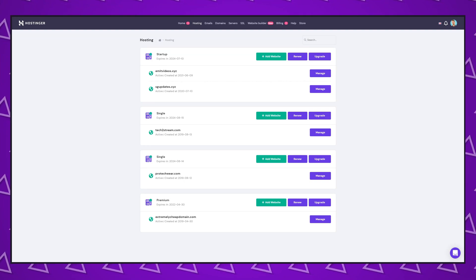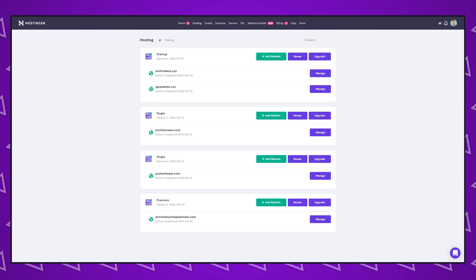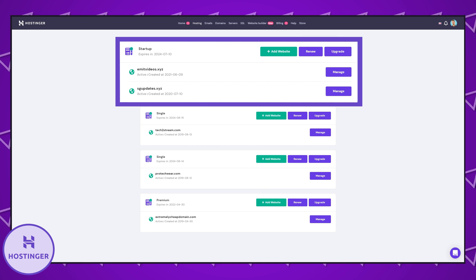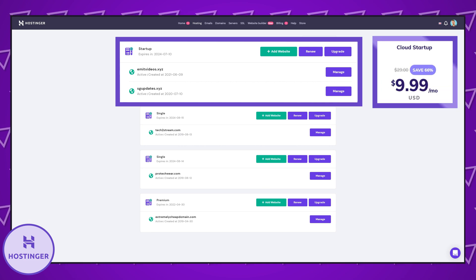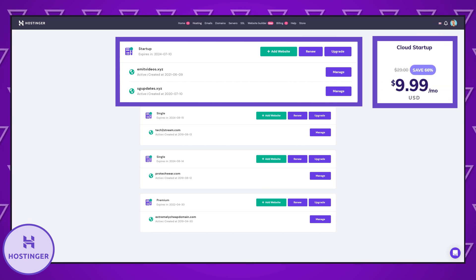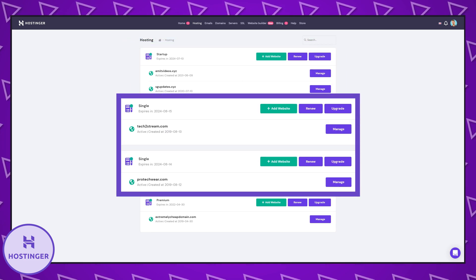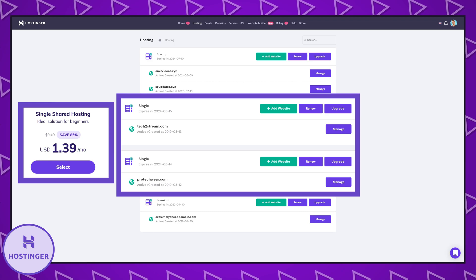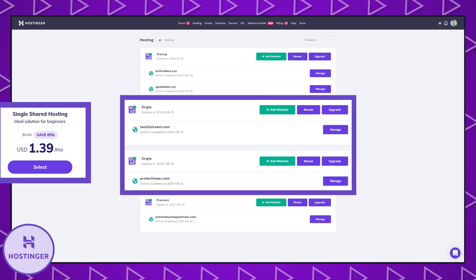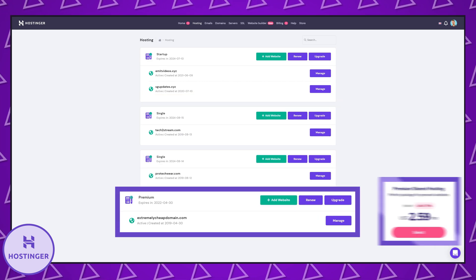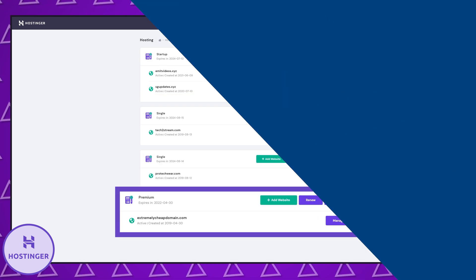As you can see here I have three different web hosting plans from Hostinger. The startup which is their cloud hosting for $9.99 a month, the single plan for $1.39 a month and their premium plan for $2.59 a month. So in this video I'll try to see if different plans have different loading speed, how many visitors can each plan handle and give you some general recommendations about which plan you should go for if you're choosing Hostinger.